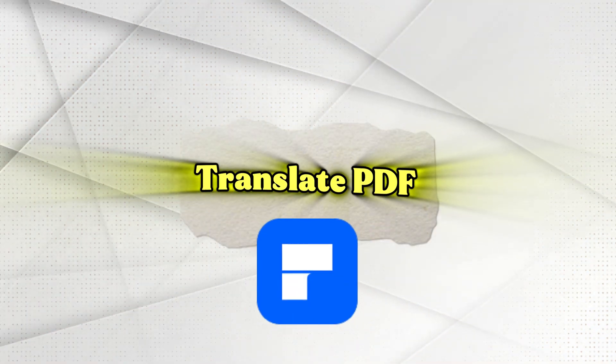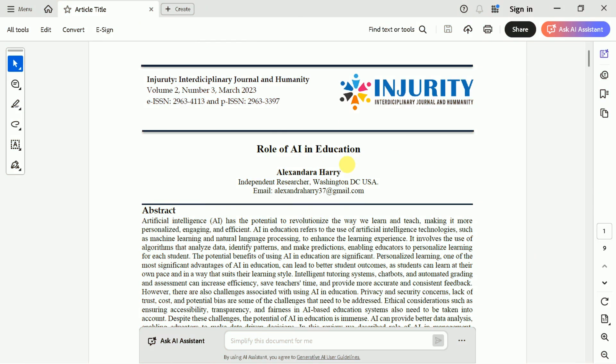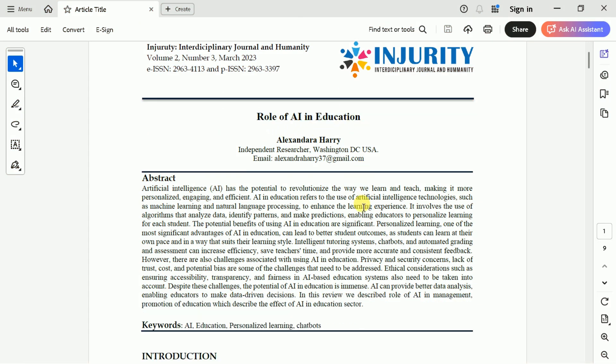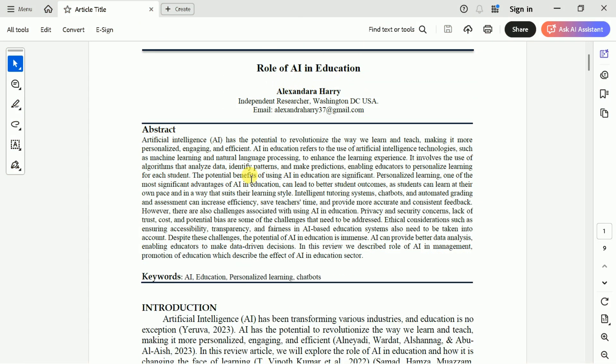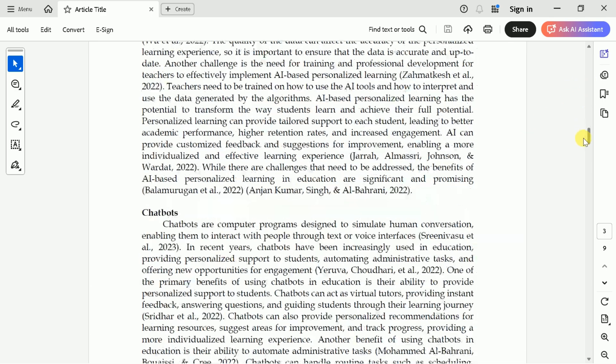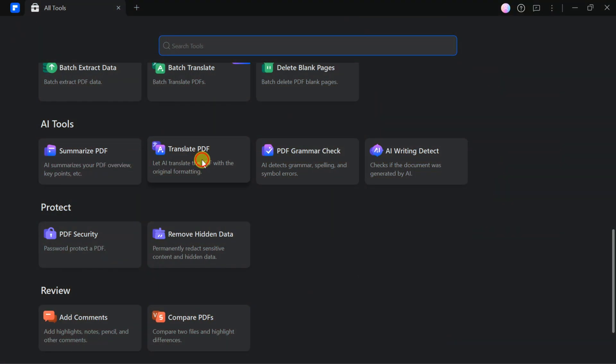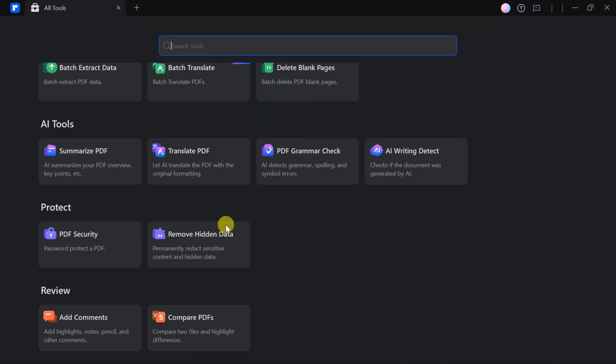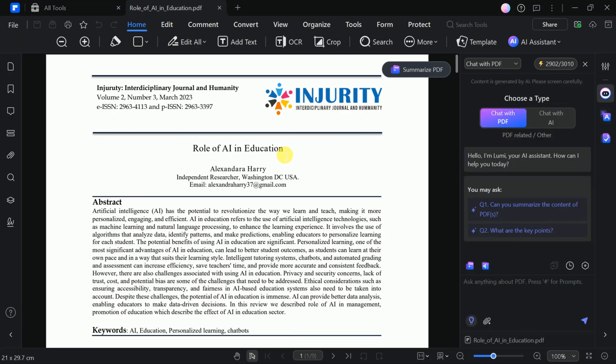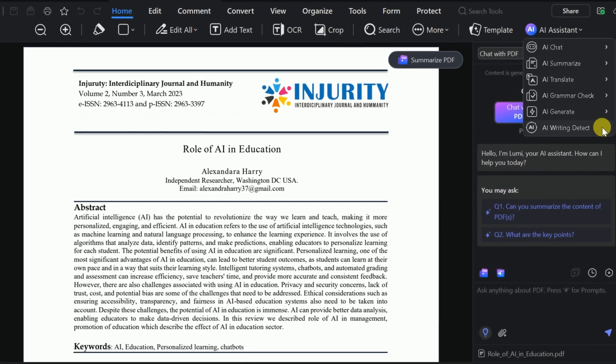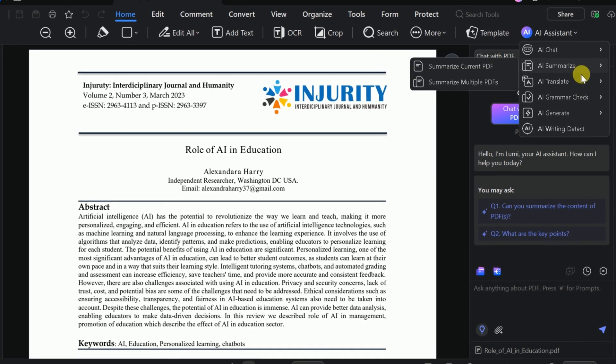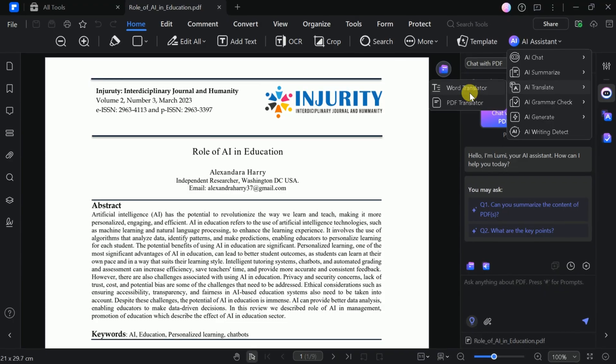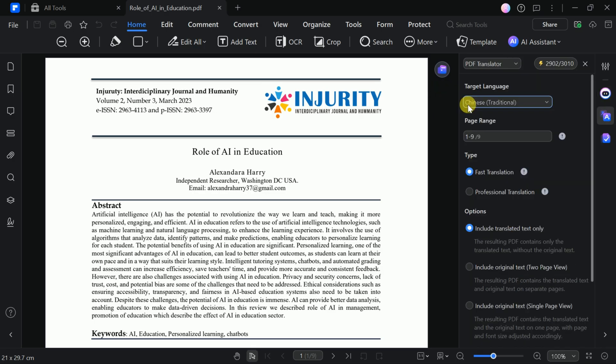The first use case is translating a PDF file. Suppose I have an academic paper discussing the role of AI in education. Our goal is to translate this PDF into another language. To do this, select Translate PDF and choose your file. Once opened in the application, click on the AI assistant and select AI translate. You'll have two options, Word Document Translator or PDF Translator. We'll choose PDF Translator.